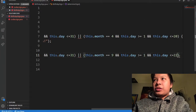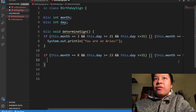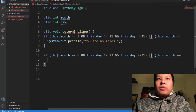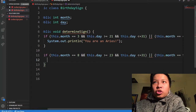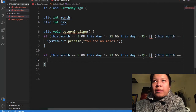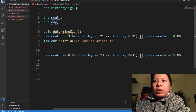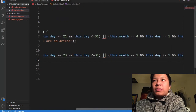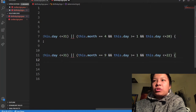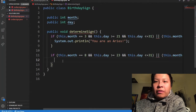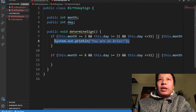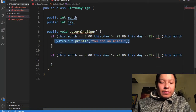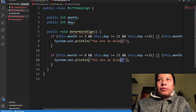It checks if your birthday is between August 23 to 31, or September 1st to 22nd — and that covers the full range of the Virgo sign. Then I'll print 'You are a Virgo.'